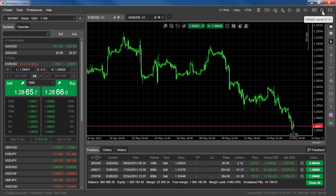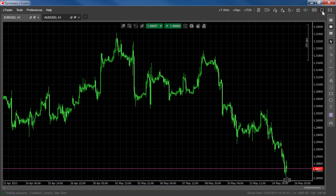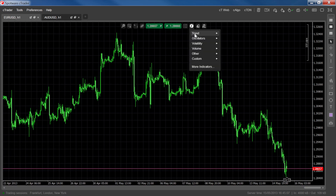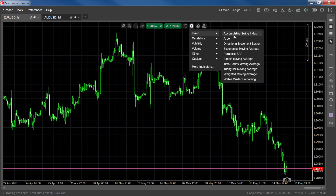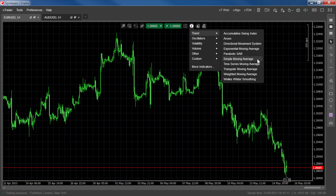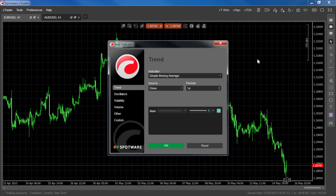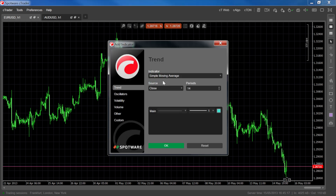Let's first switch from the default platform layout to the charts layout so we can get a better view. Now let's start by plotting a simple moving average. When drawing any moving average, you need to input just two parameters: Source and Periods.